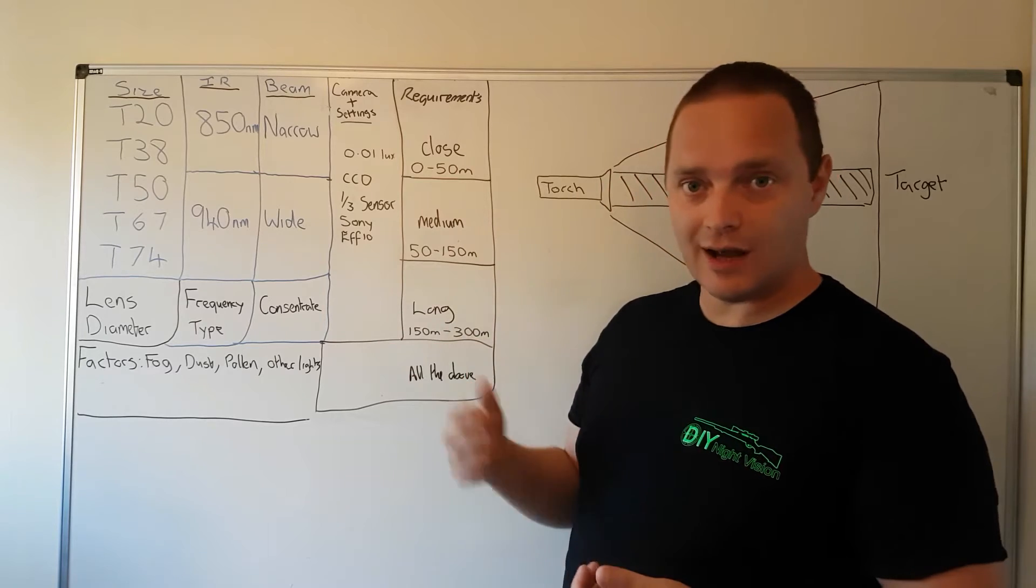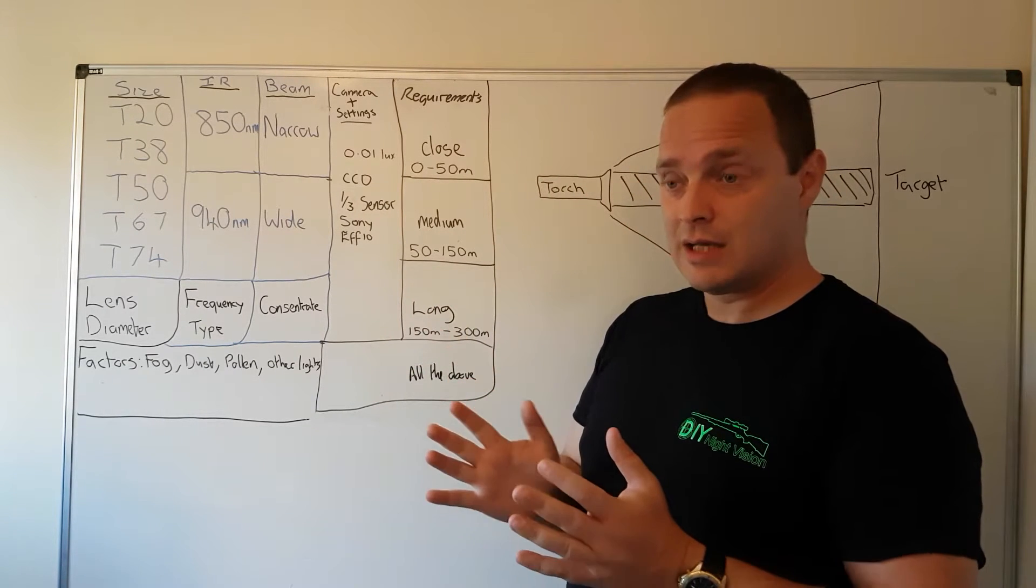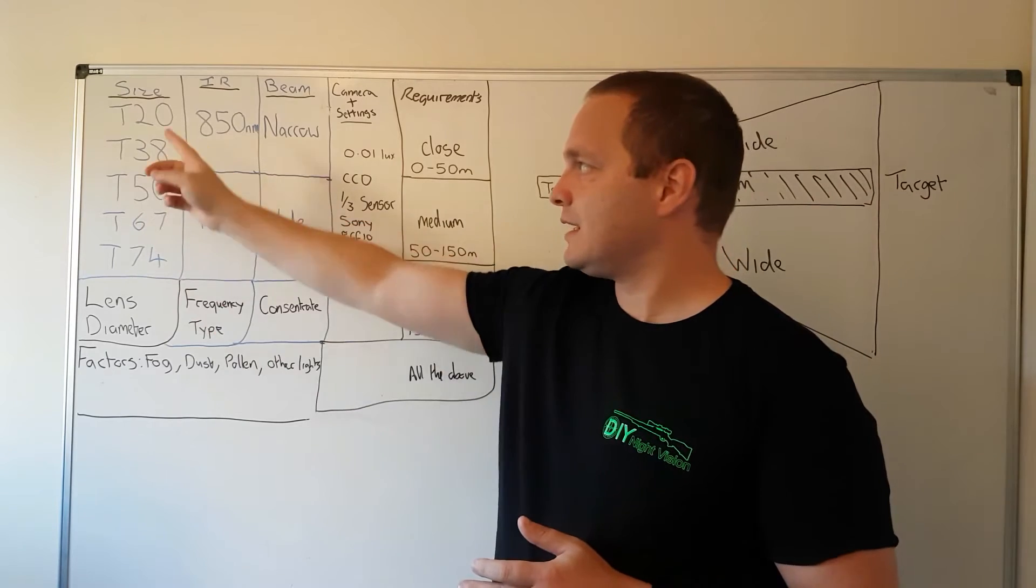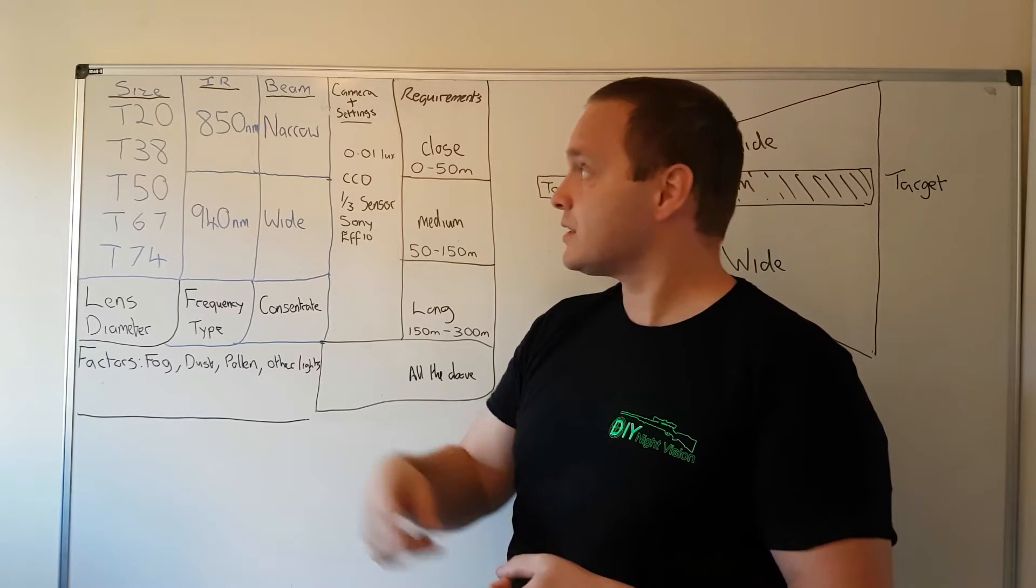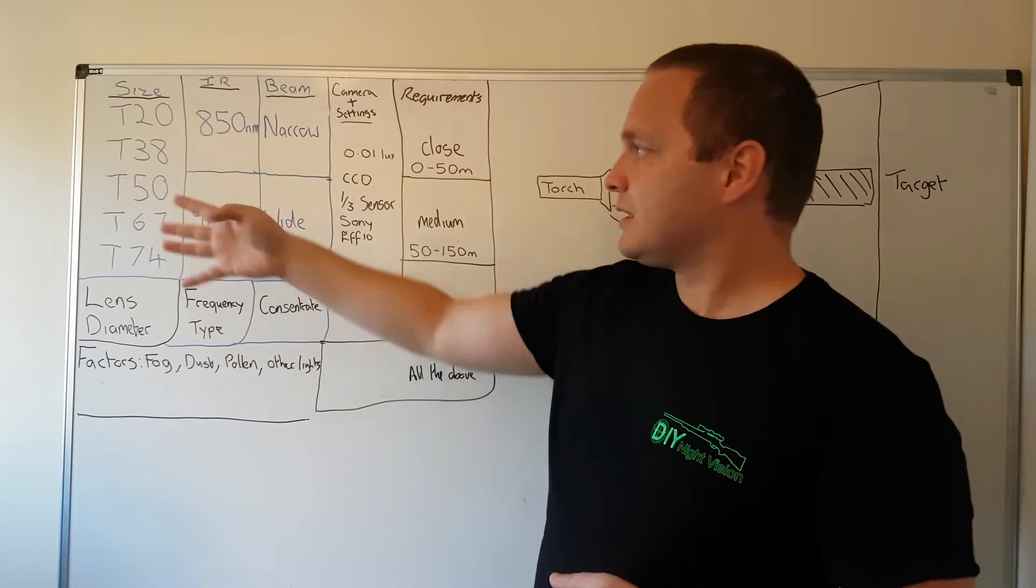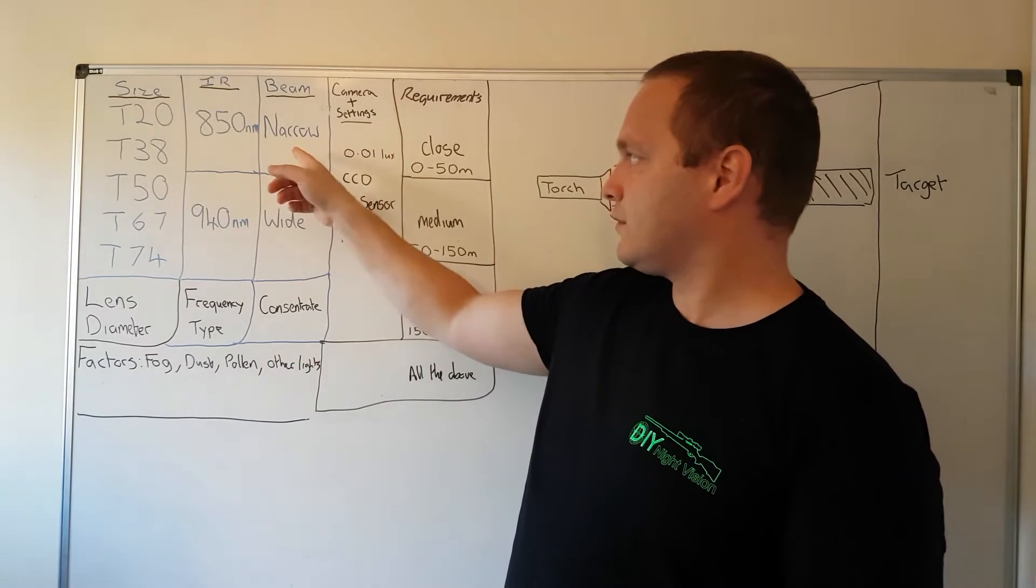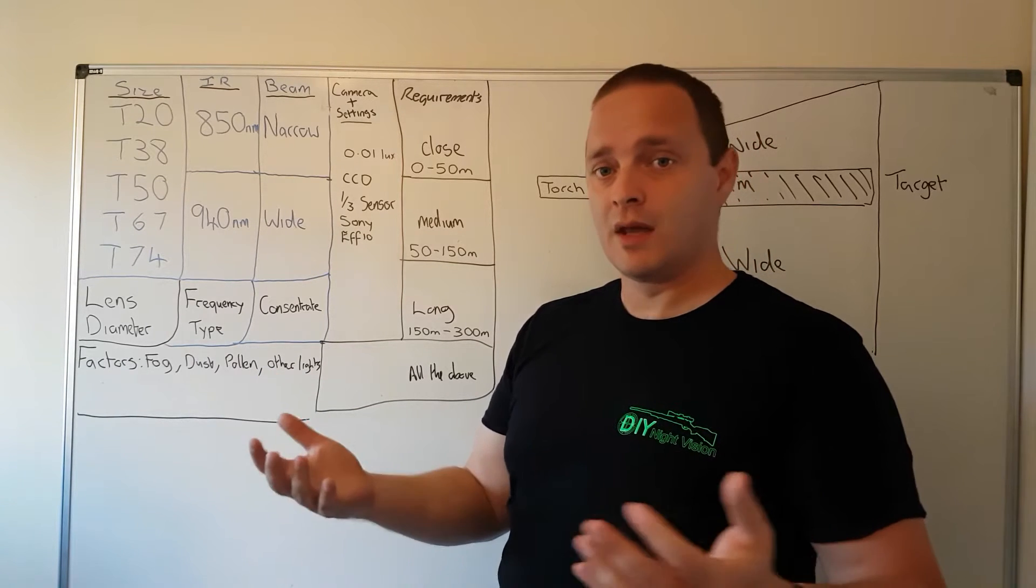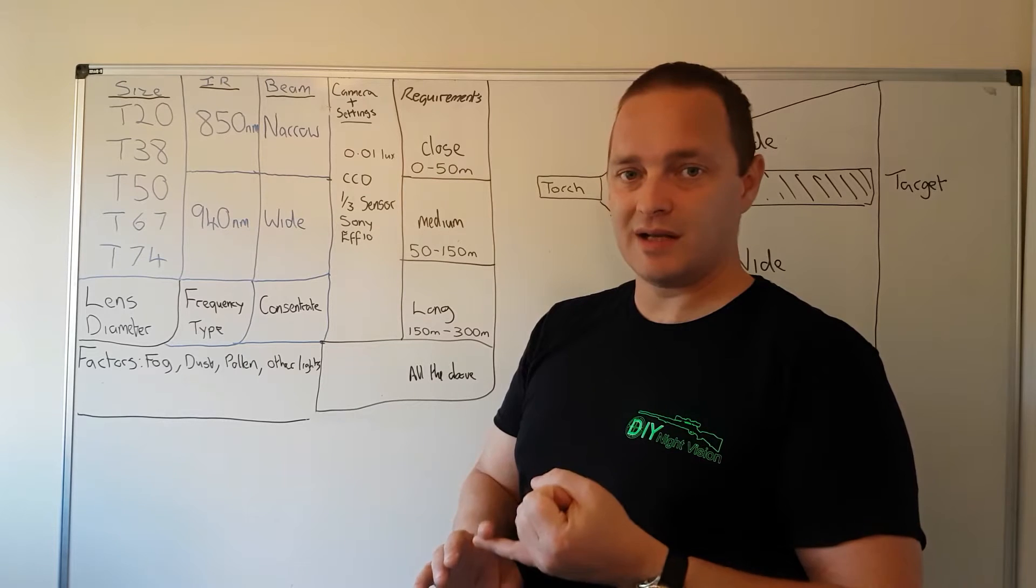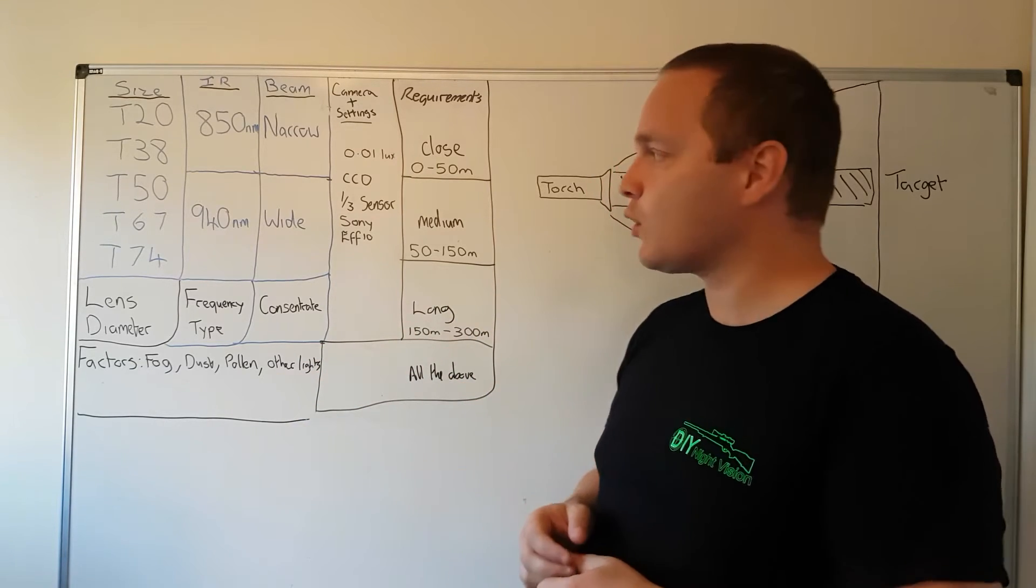Back on earth you want to start thinking about getting some form of illumination to your target, and understanding the range will help guide you. The T-series torches are labeled so they almost reflect exactly what you want to do. The T20 gives you an indication that the lens is approximately 20 millimeters across, T38 is 38 millimeters. The larger the torch the better, because not only does it give you long range, but you've got narrow and wide beam availability. You can make more flexible choices and focus more light onto a target.